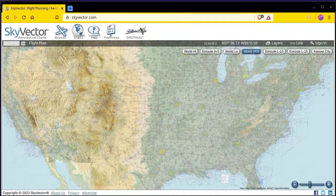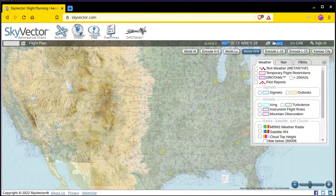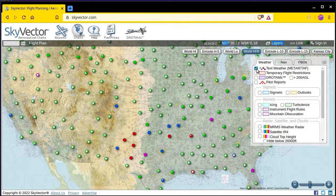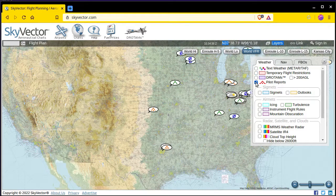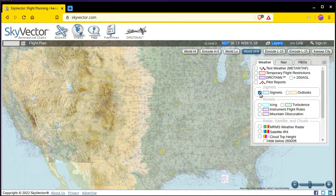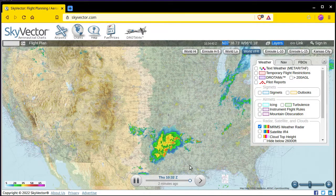Skyvector is a great tool for checking the weather because it allows you to overlay several different weather products over familiar VFR sectional charts. From the layers menu you can turn on surface observations or METARs, temporary flight restrictions, pilot reports, airmets and sigmets, weather radar which you can play as an animation, and the winds aloft.